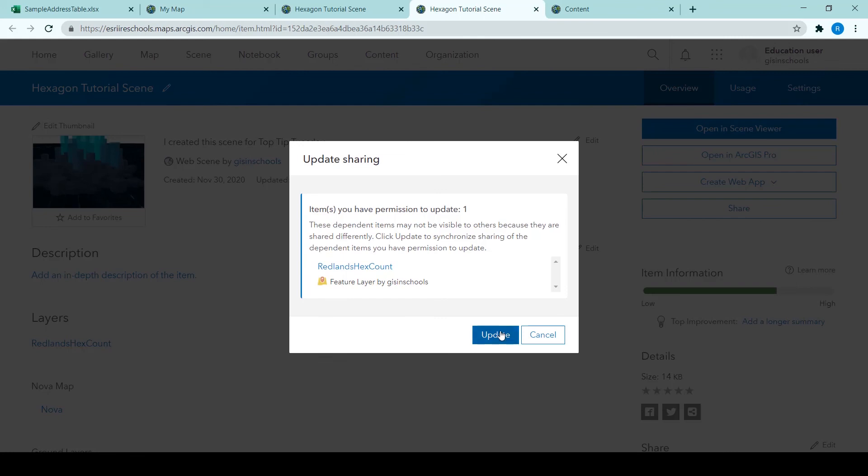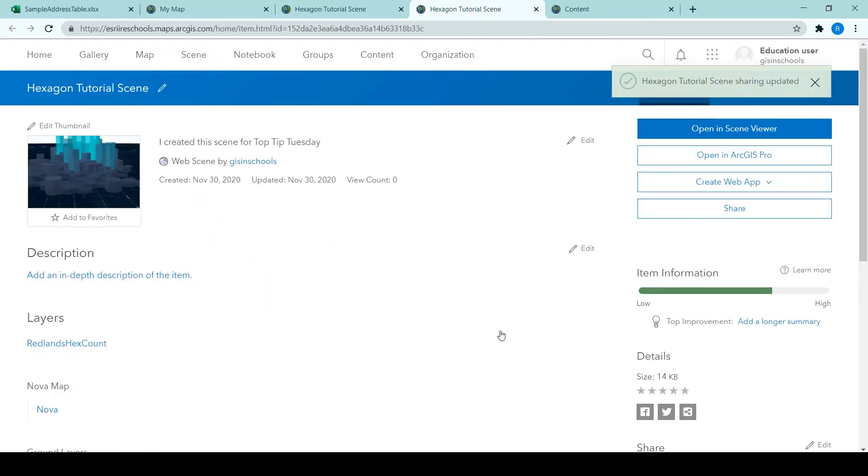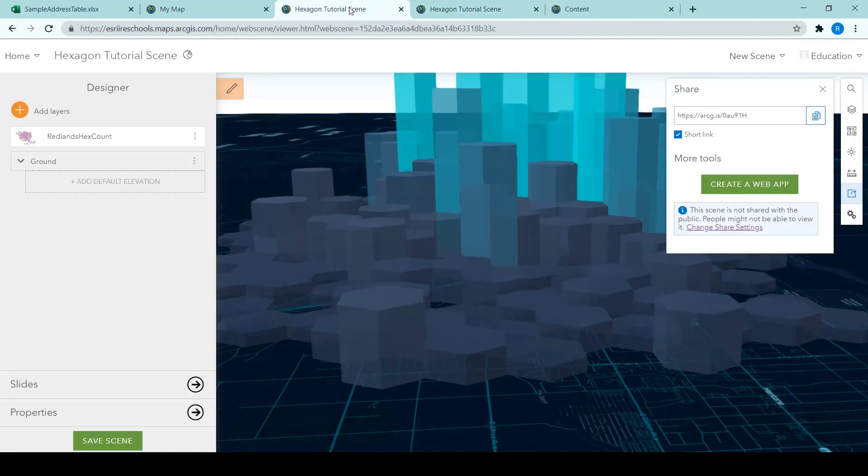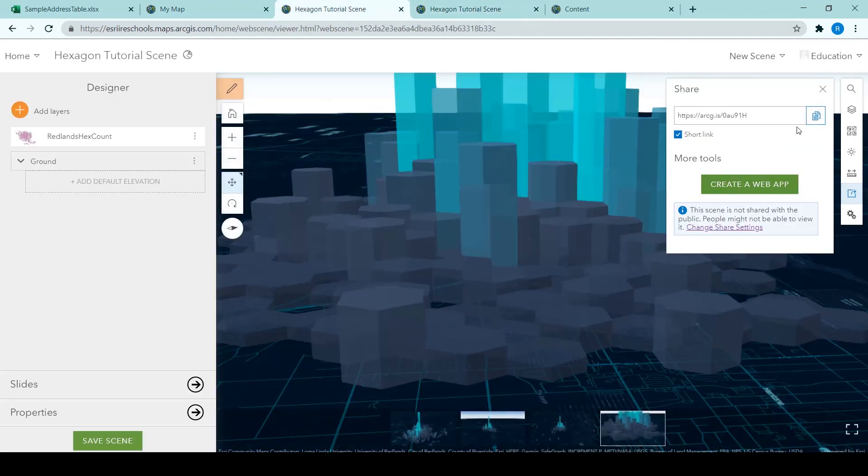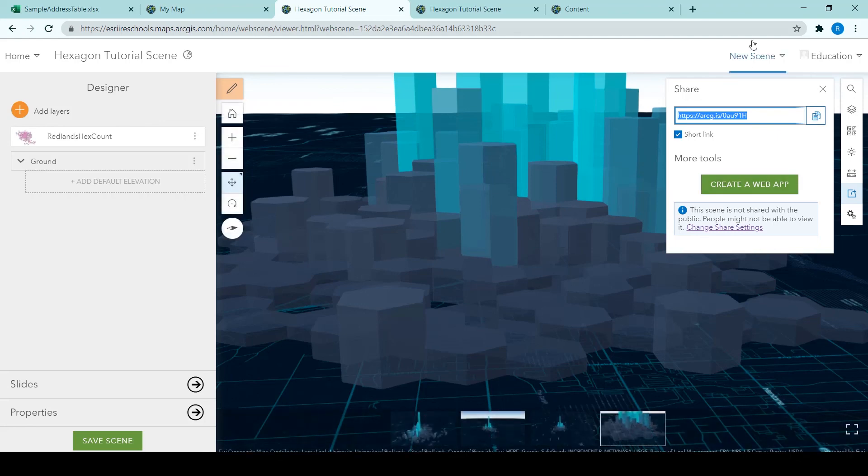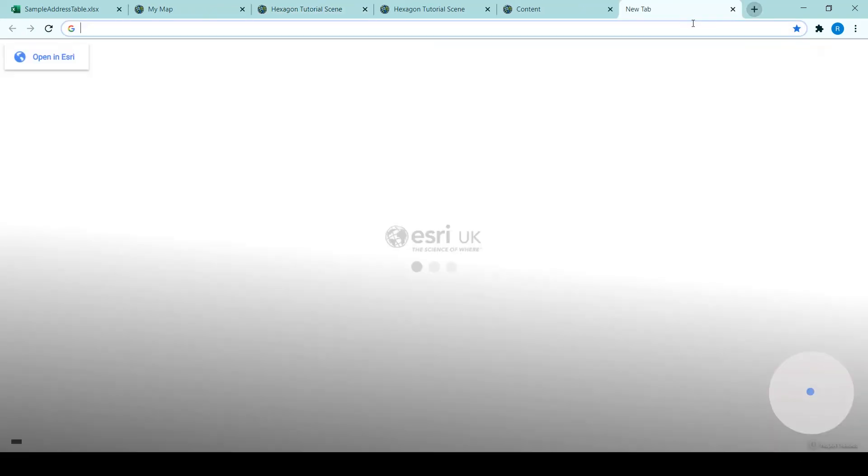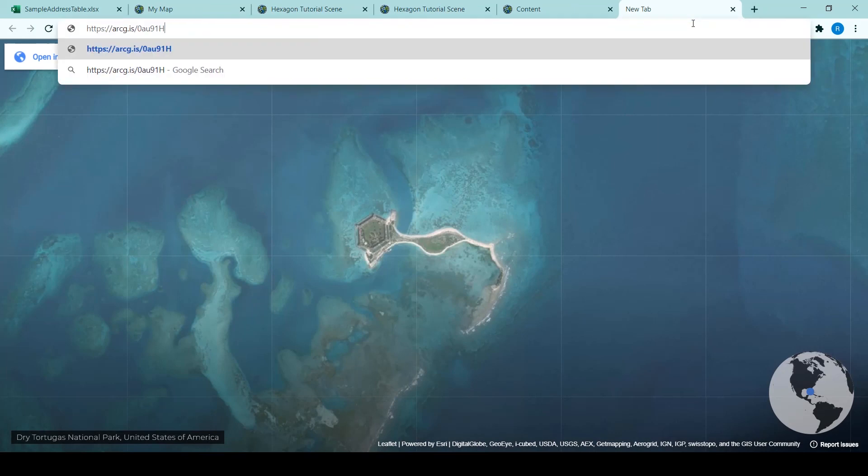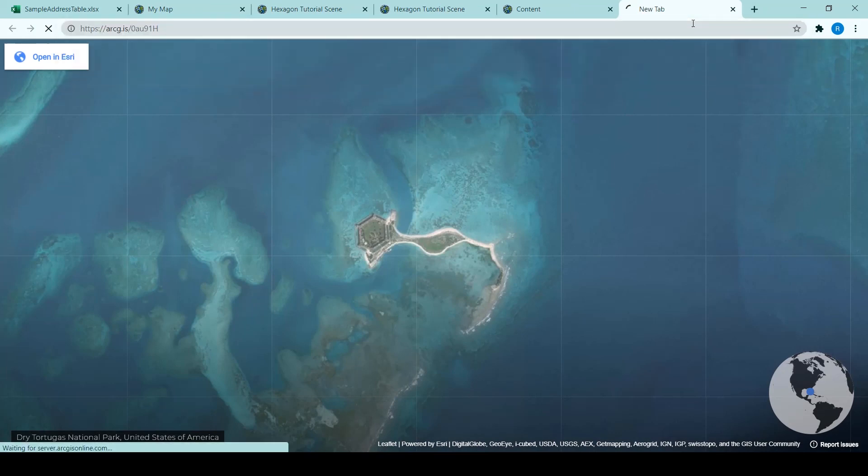You'll also be asked to update the same sharing settings of the layer that is used in the scene. So back in the scene viewer, we can copy the short link and we'll paste that into a new tab. And the scene will open up.